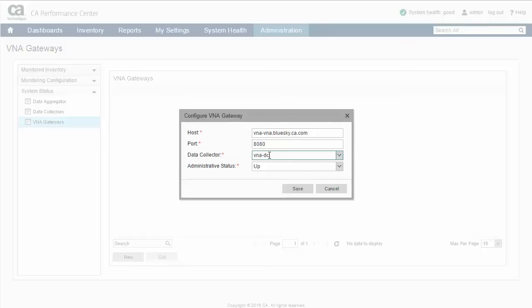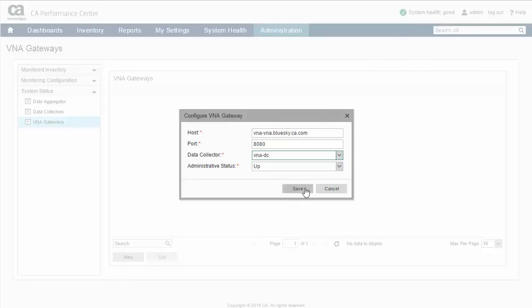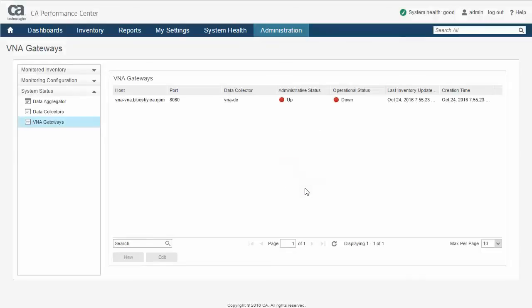Ensure the Administrator Status field has a value of Up. Use the drop-down if this is not the case. A status of down can be selected if you want to activate the SDN data exchange at a later time. Select the Save button to complete the integration between PM and VNA.